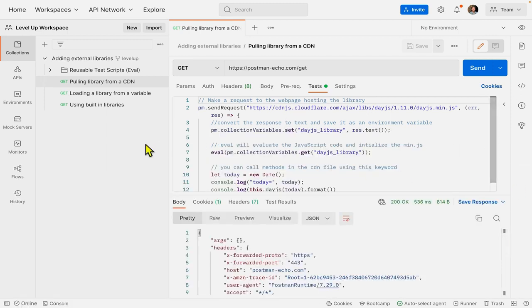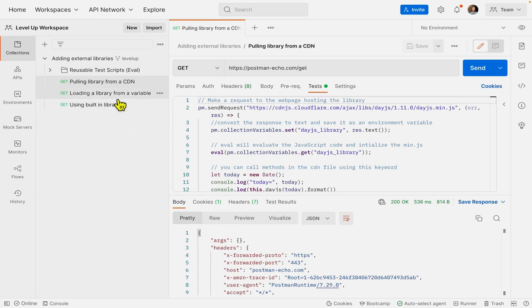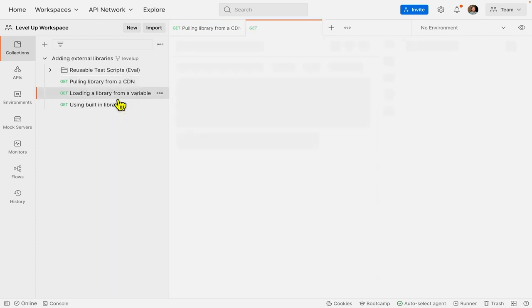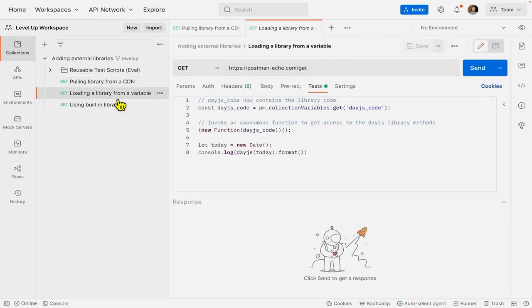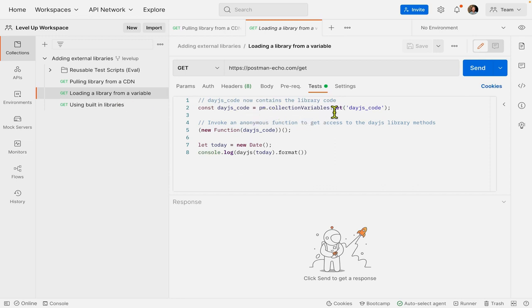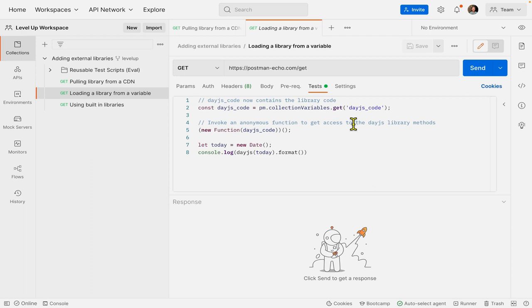The next way that we can actually use the DayJS library and import libraries in general is to actually load it from a variable. So I'm looking at this request now, and we can see that I am getting a variable called DayJS code. So this is going to be an example of when you want to use the methods from a library, but you don't want to make an API call to the web page hosting the library every single time.